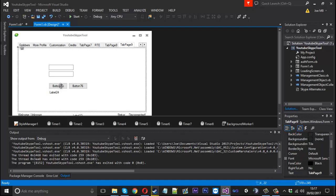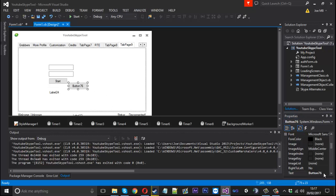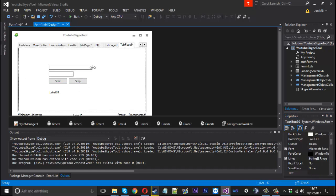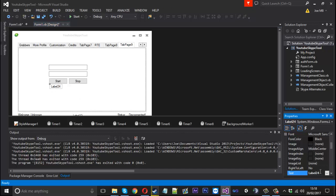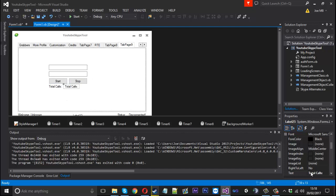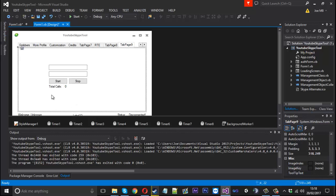So I'll rename this to start and then rename this one to stop. Just realign these two. Call this label total calls and I'll create a new label which will just be zero by default.